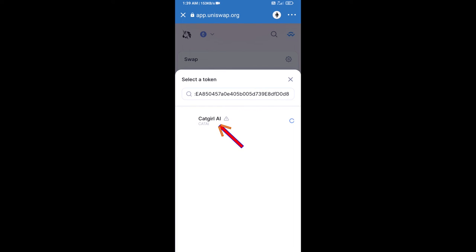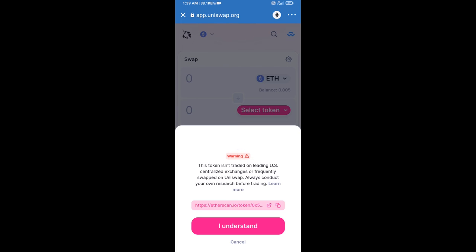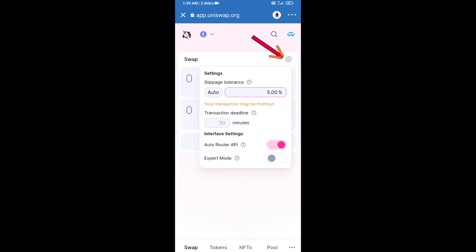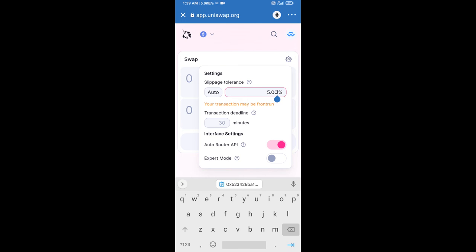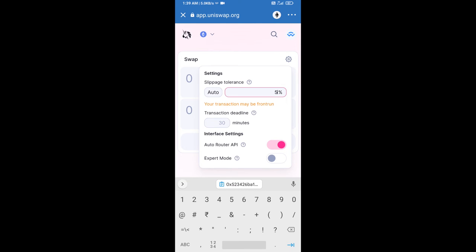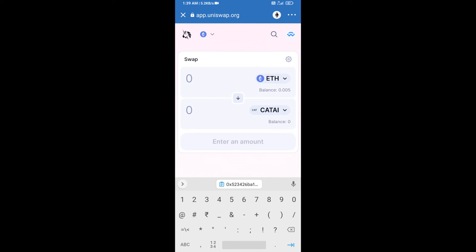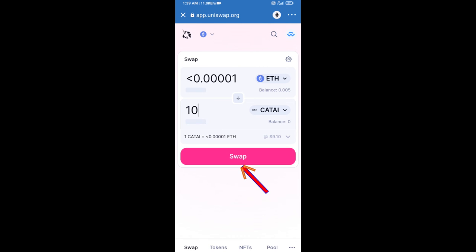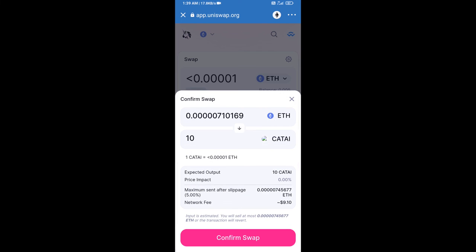Then click on this token and click I Understand. After that, you will set the slippage for effective purchasing — click on this icon and set five percent slippage, then re-click on this icon. Now enter the number of tokens, click on Swap, check the transaction details, and click on Confirm Swap.